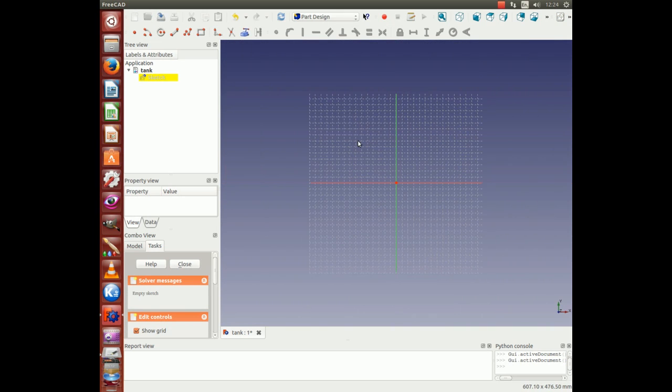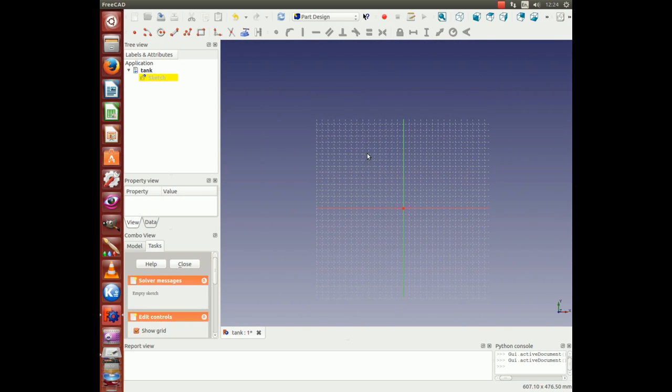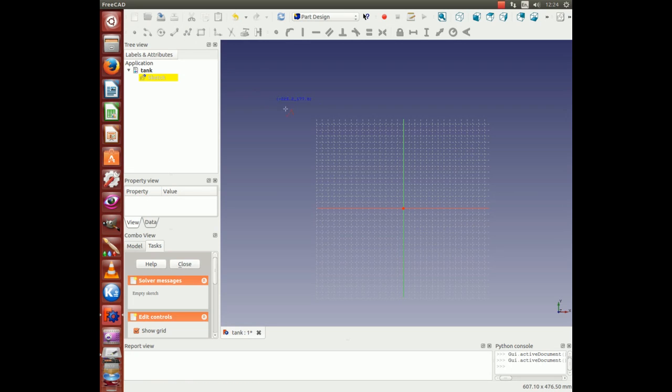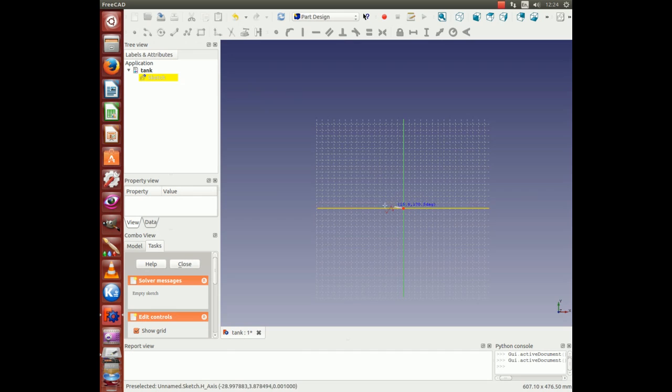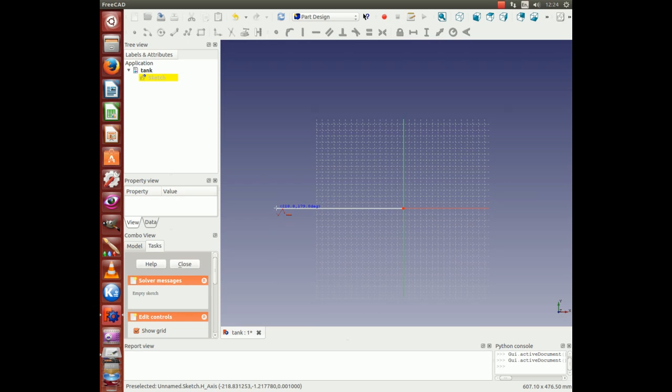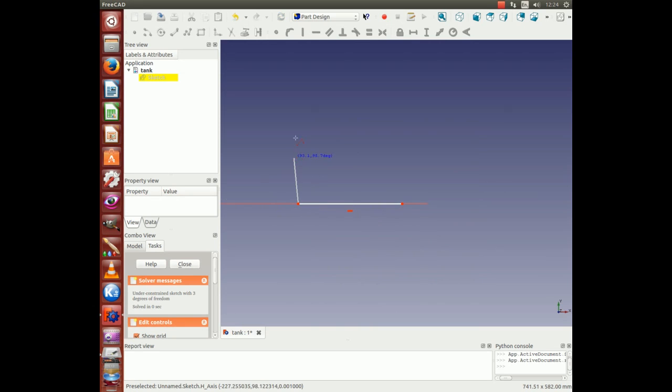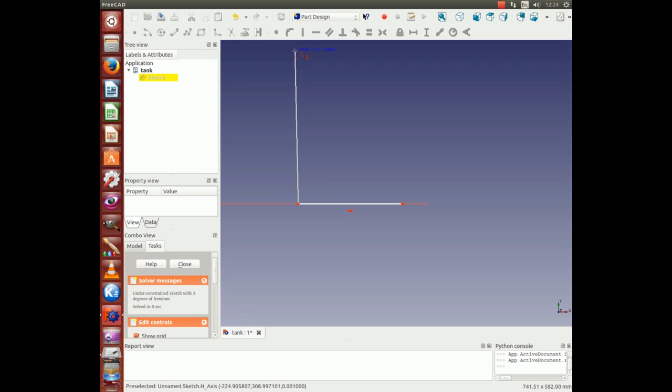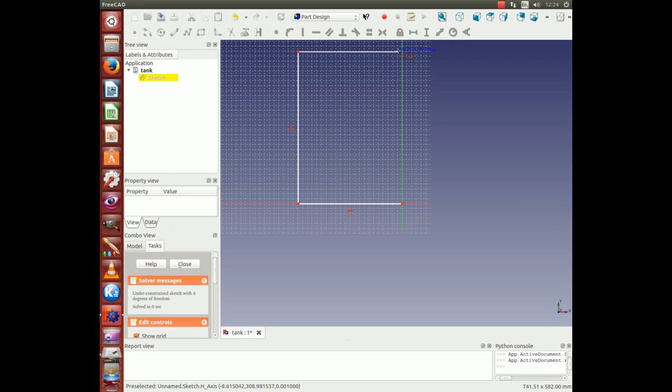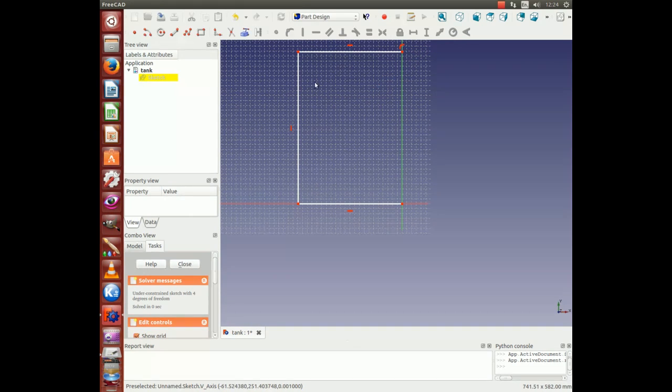Zoom out a bit, then use Polyline to sketch the cross section of your tank roughly. Right click to stop Polyline.